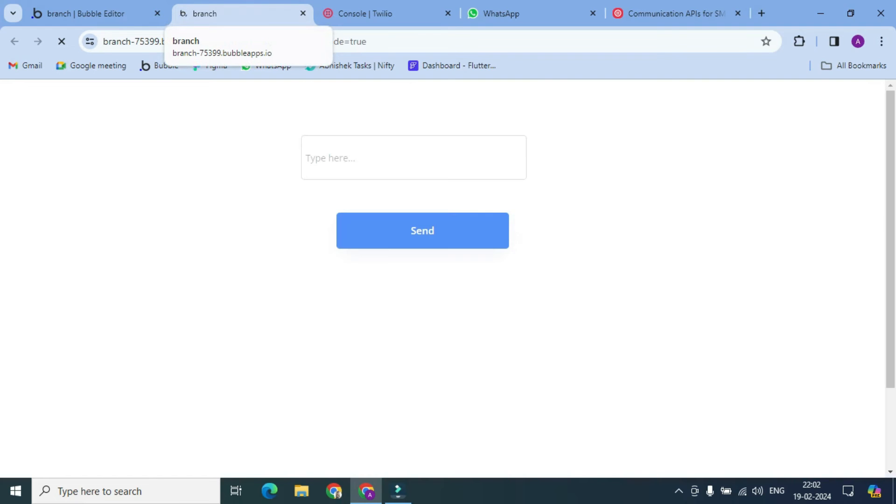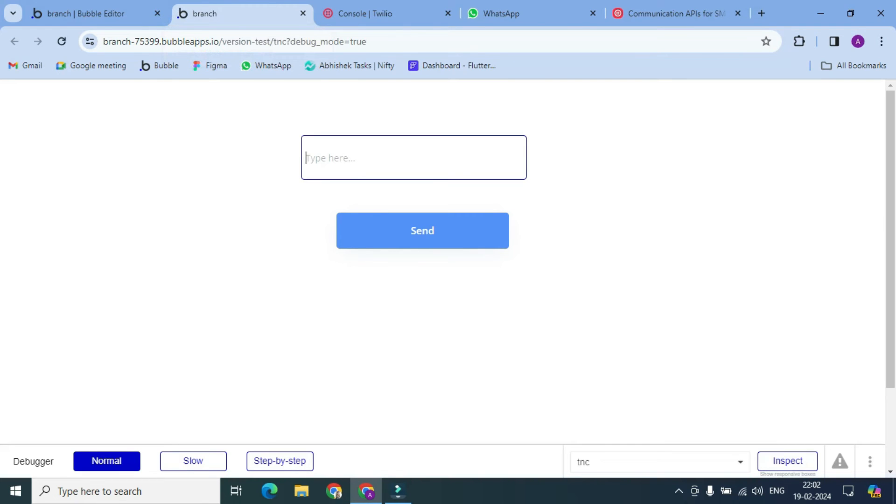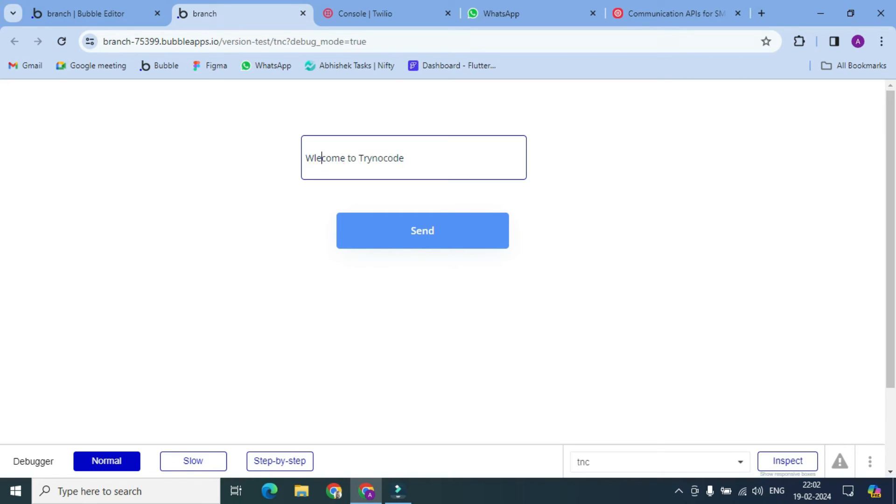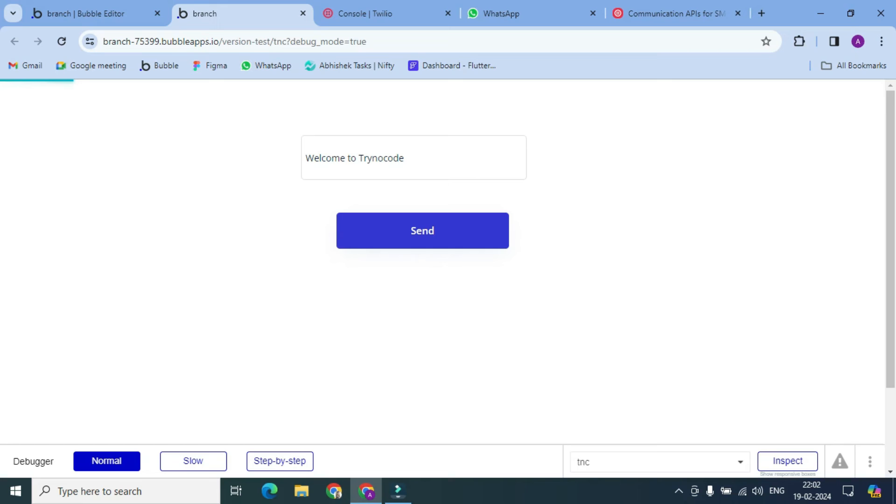So here it is. Let's type something here. Let's send it. It takes some time the first time.